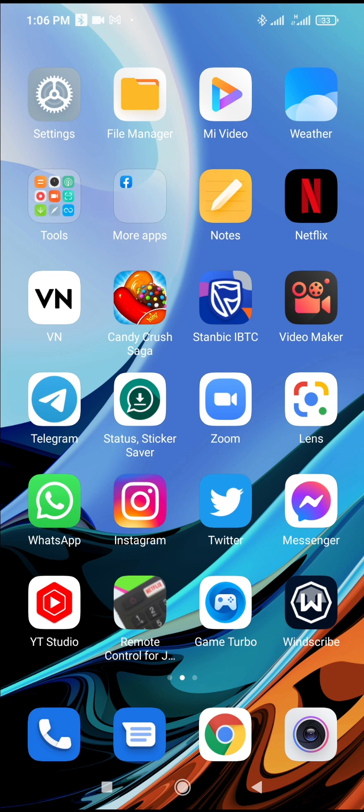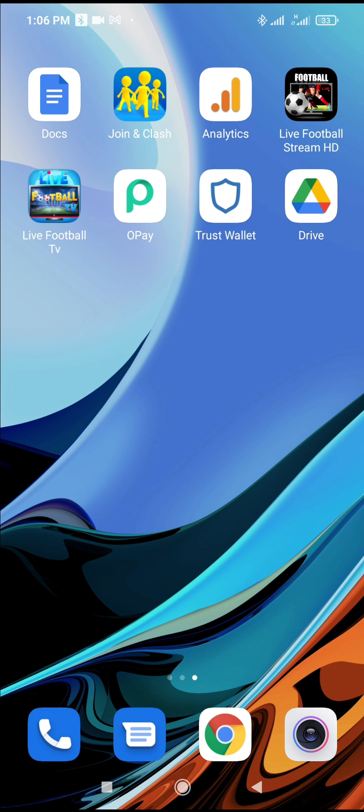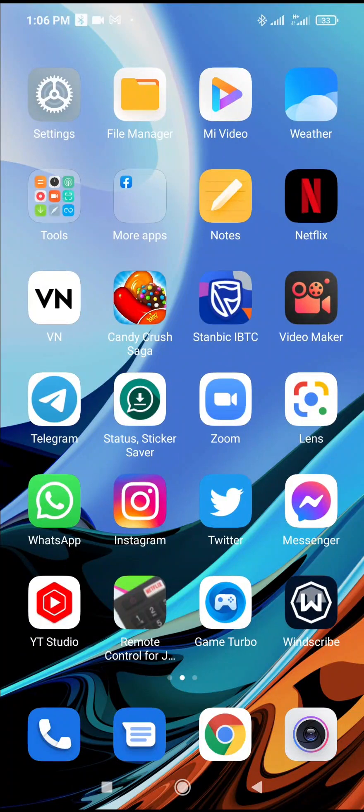So to do this, you should already have the Google Drive app on your phone. But if you don't have the Google Drive app on your phone, what you have to do is just go to your Play Store.